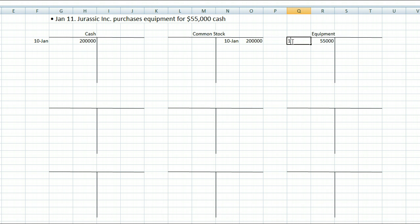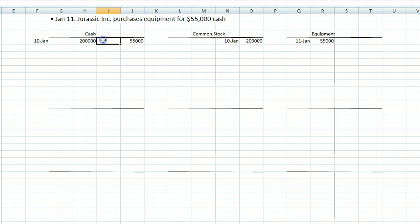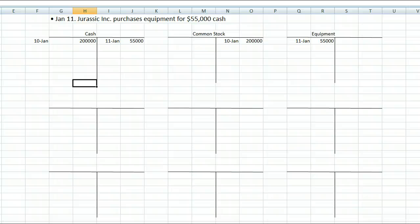We put the date of January 11th. Now for the other side: cash is also an asset, but this time cash decreased, so it goes on the opposite side of the normal balance — we put $55,000 on the credit side. The rule says the normal balance of an asset account is a debit; any increases go on the debit side, but since cash decreased, it goes on the credit side.